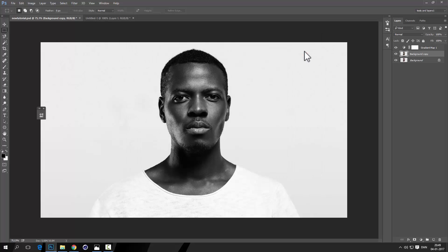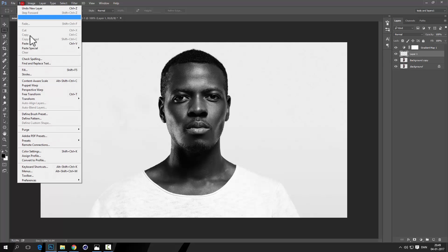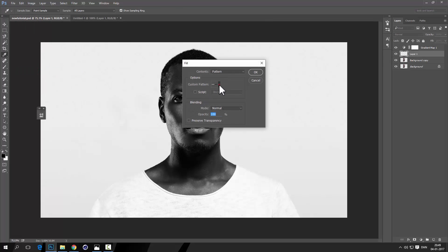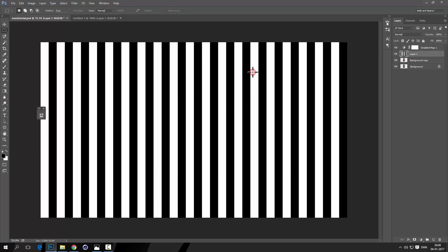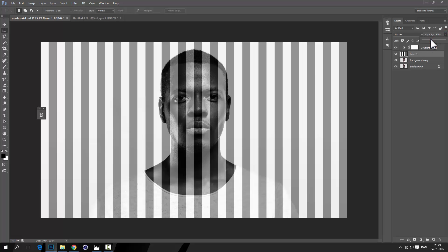So Ctrl+Shift+Alt+N, that creates a new layer. Now go Edit, Fill, and then Pattern, and then select the pattern we just created. Alright.